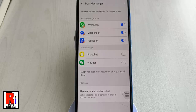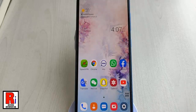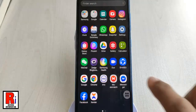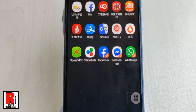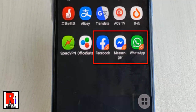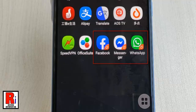Now go back to your apps. These are your second messengers. The second icon will have the dual messenger symbol on the lower right side of the icon.